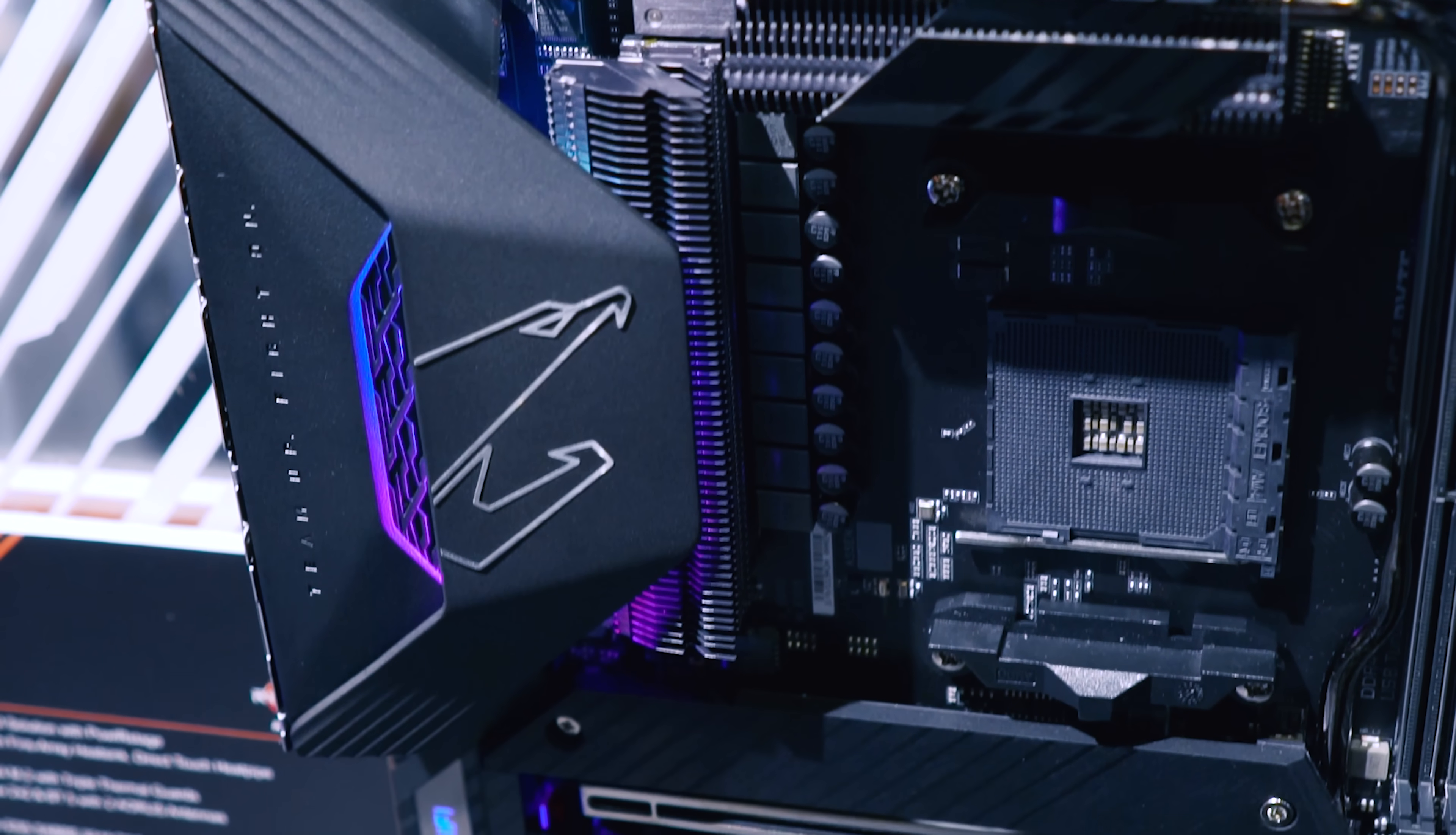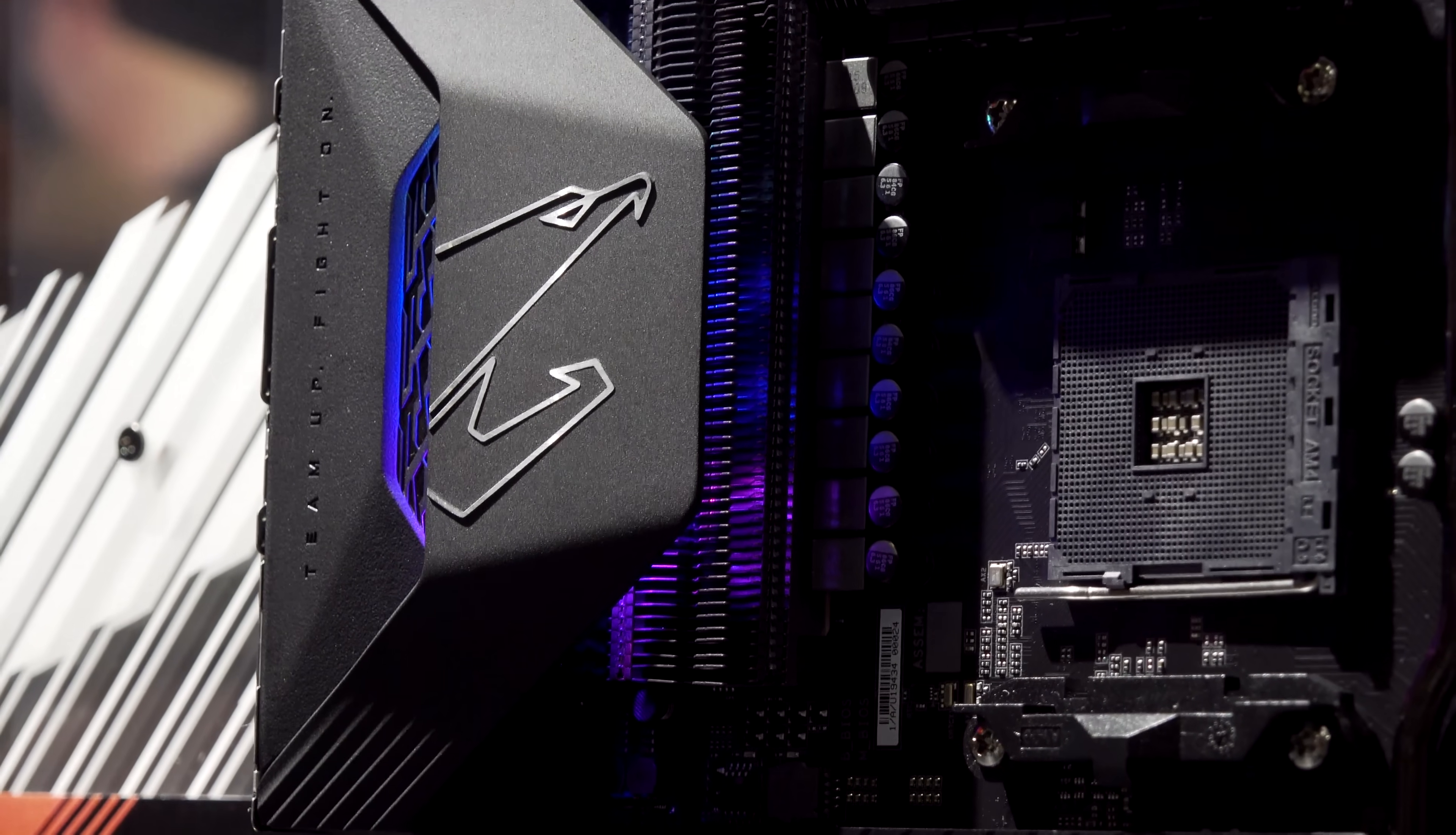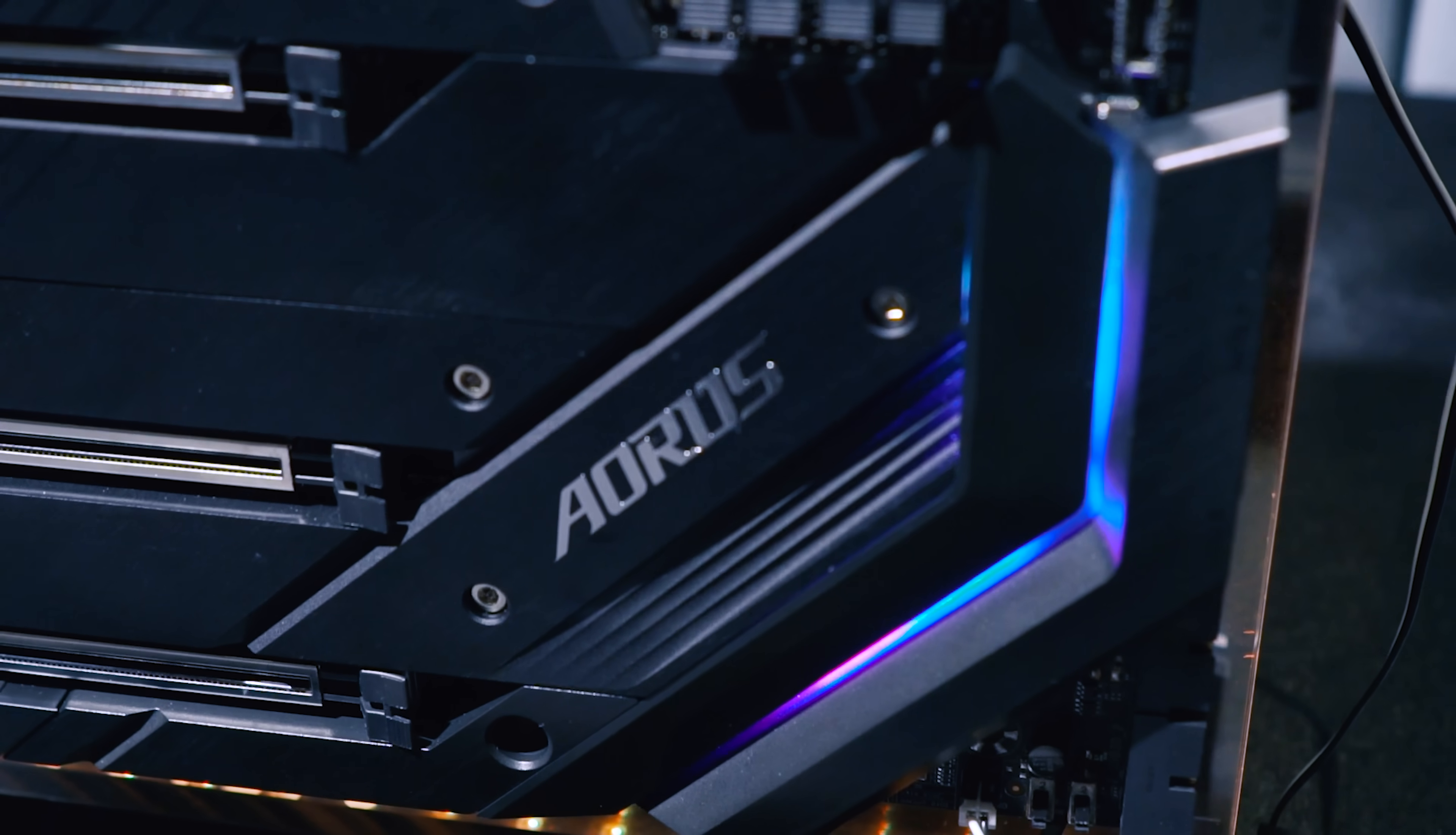This is the X570 Aorus Extreme. 16 direct phases, and what they mean by that is they're using no doublers, so this increases the efficiency and helps with the overclocks. They've got 85% heat sink coverage on this whole motherboard, all interconnected via heat pipes, which means this is the only board I've seen at Computex that doesn't need a heat sink fan to cool down that new PCIe Gen 4 integrated in the chipset.